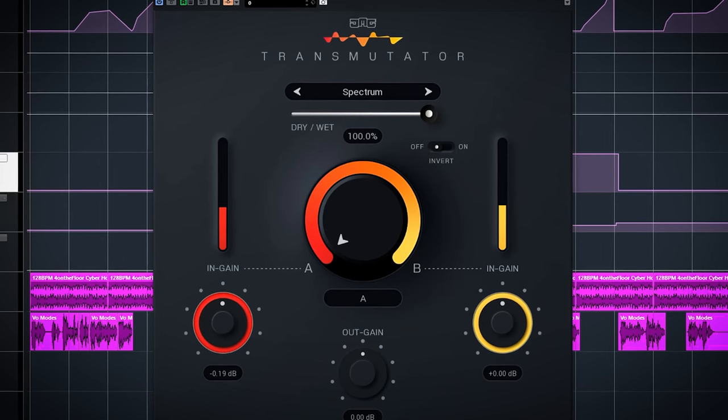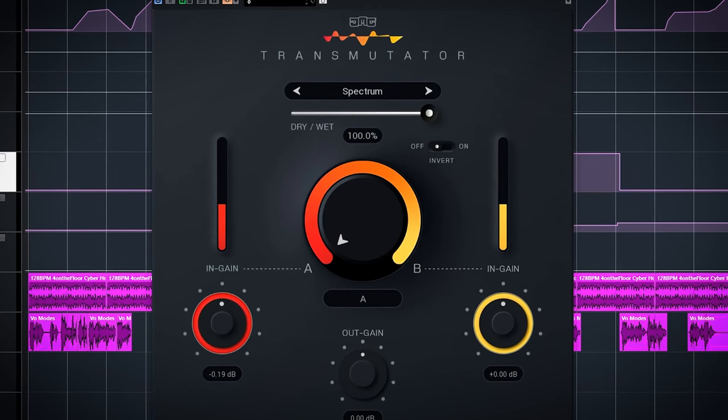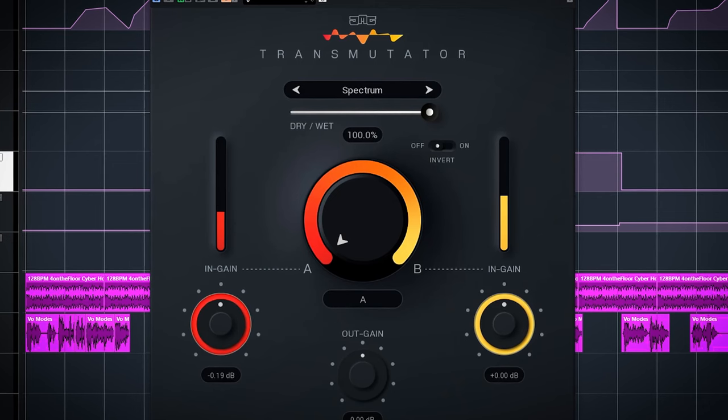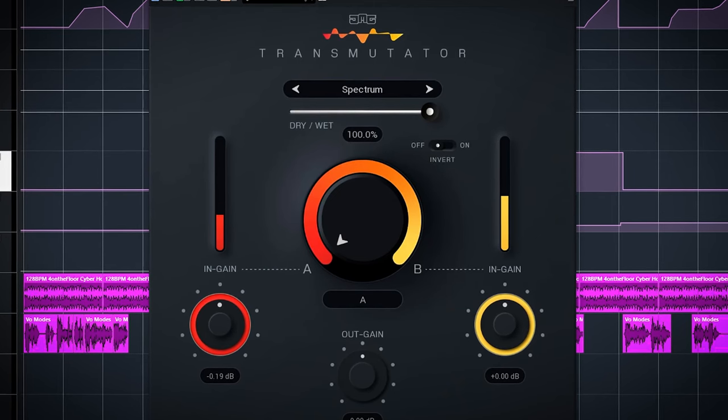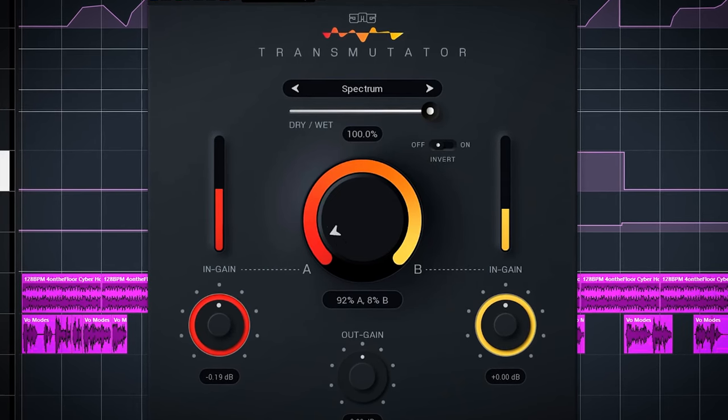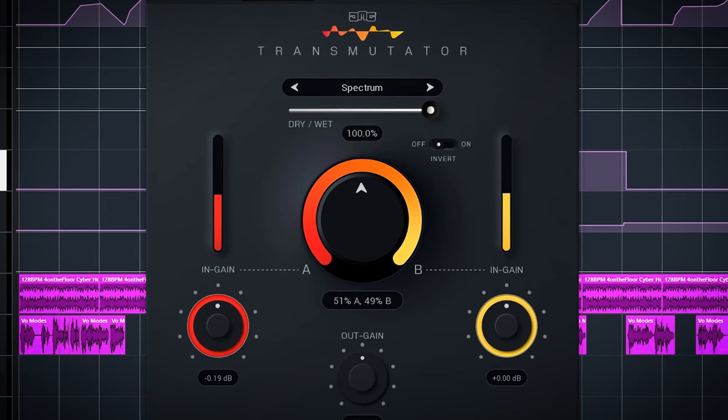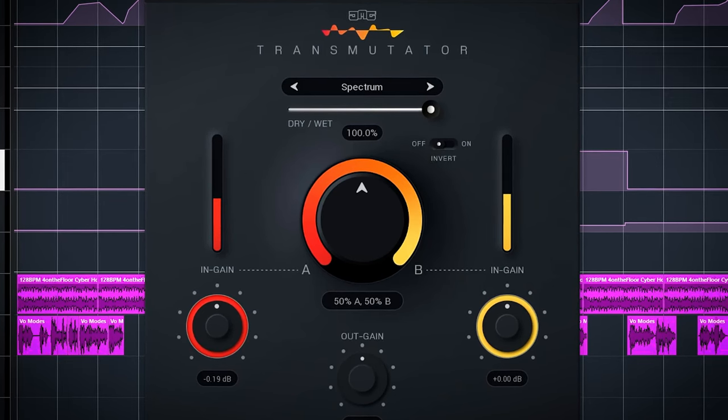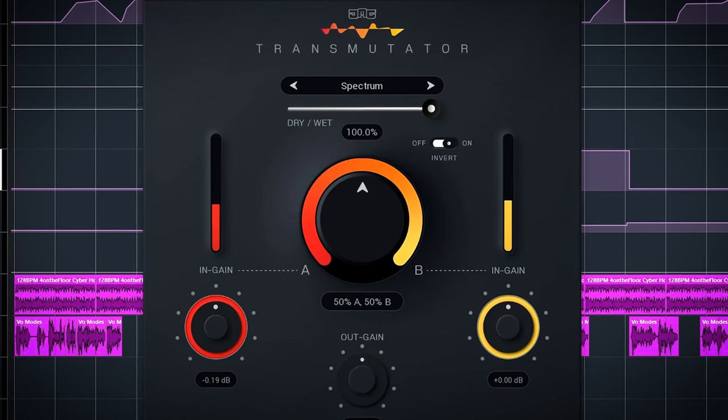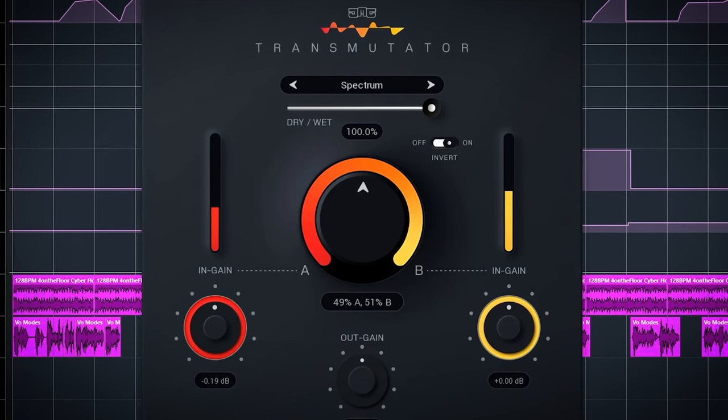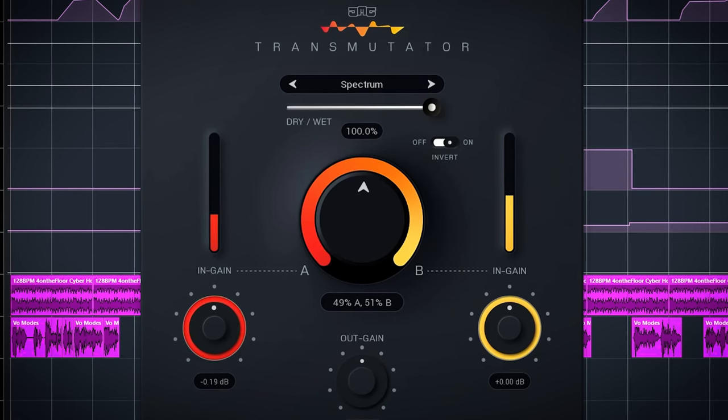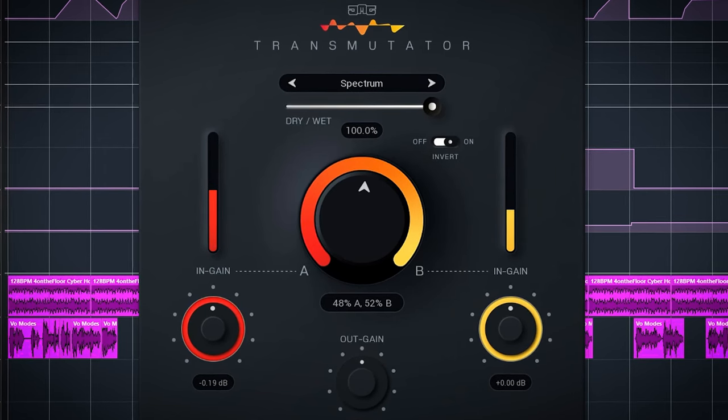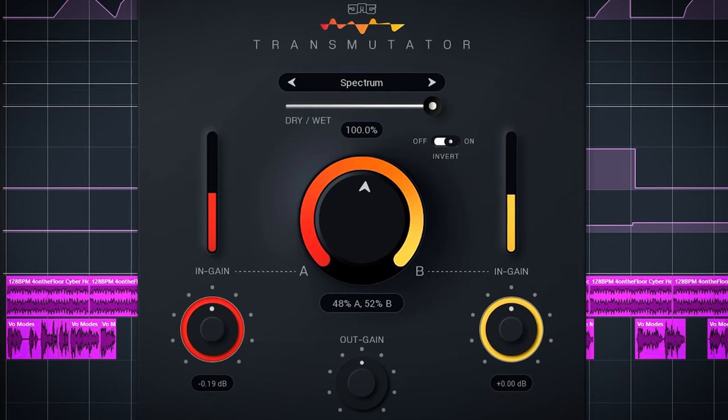Spectrum uses spectral processing to separate the tonal and noise elements from the inputs. From 0 to 50% the noise from A is crossfaded with the noise from B, so when you add 50% you will hear the tone of A and the noise from B. From 50 to 100% the tone from A is crossfaded with the tone from B. So the noise is blended first and then the tone.